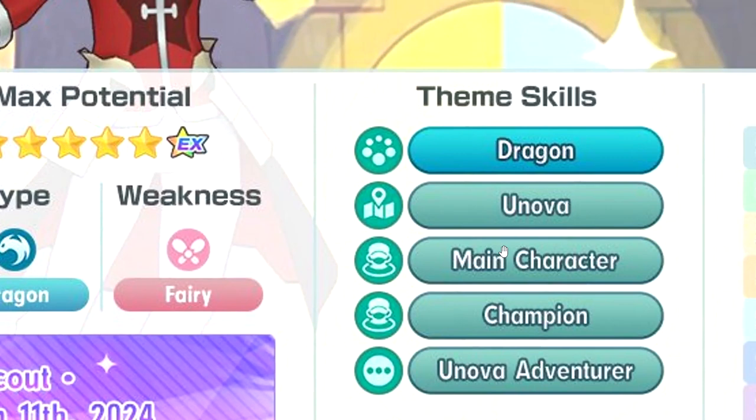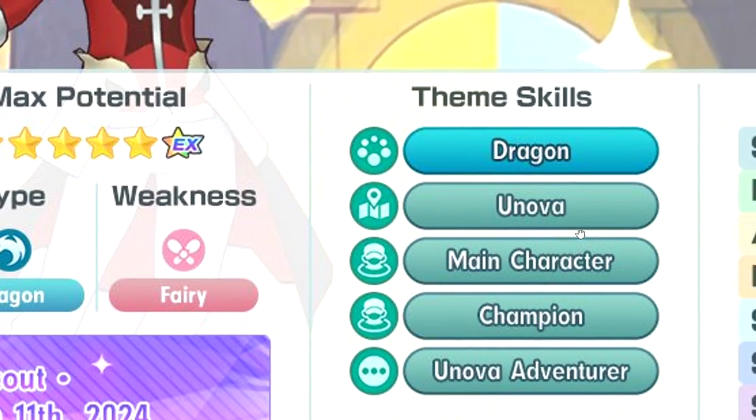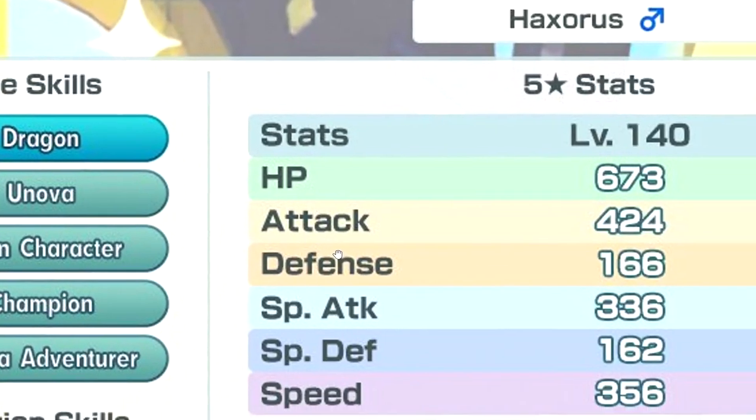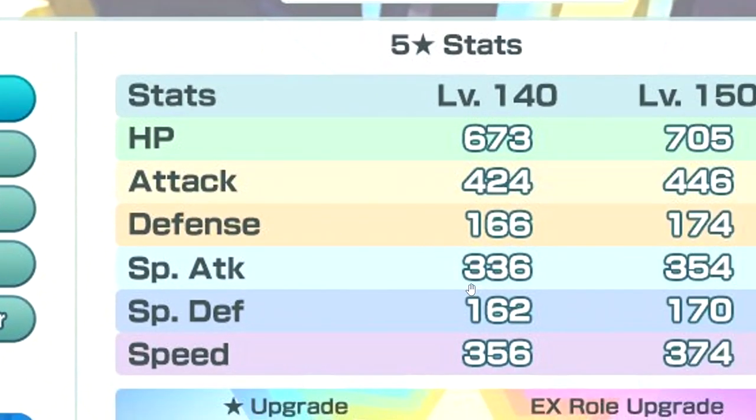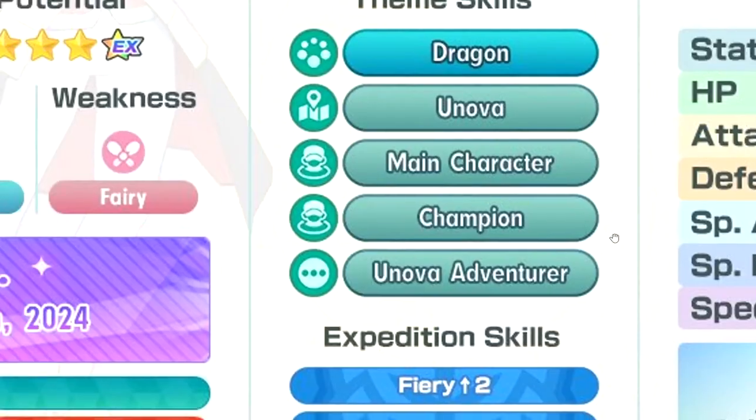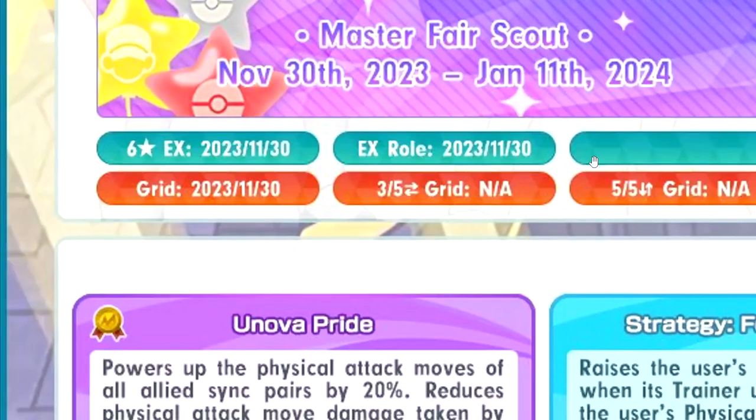Dragon Unova main character, champion Unova adventure. Full HP, attack good, defensive defense okay, speed not bad. First passive.